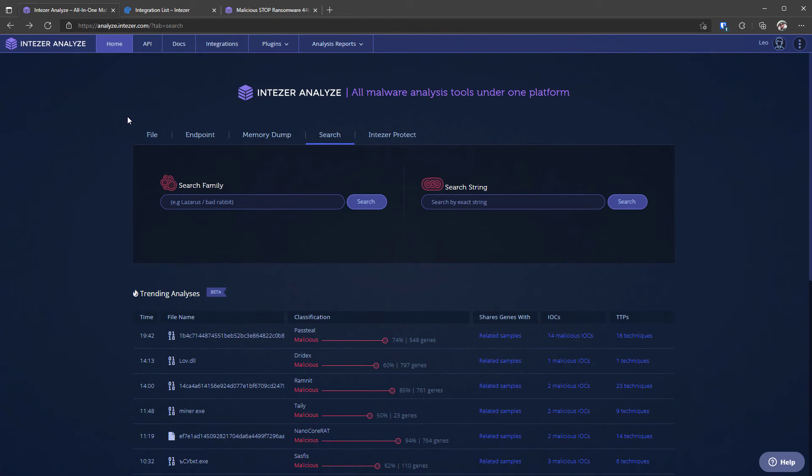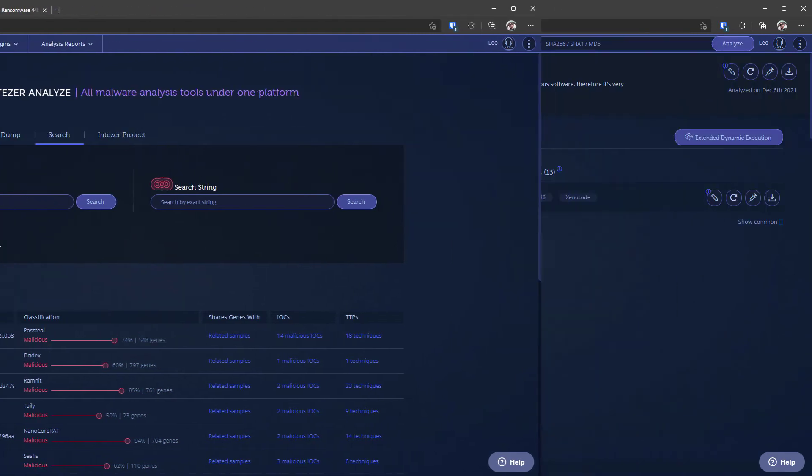Overall though the search feature is quite limited and this is where I feel Intuzer lags a little bit behind other platforms like VirusTotal. It's not very detailed you don't have a lot of advanced search options when it works it works great but when it doesn't work it can be frustrating because then you have to essentially search for the threat somewhere else get the hash and then look up the hash in Intuzer.